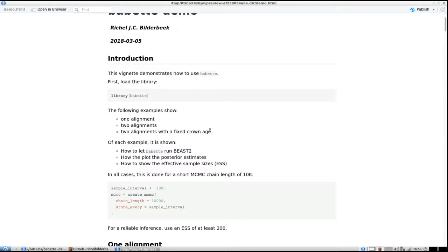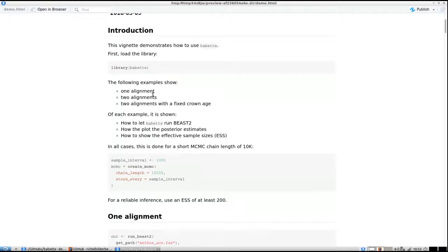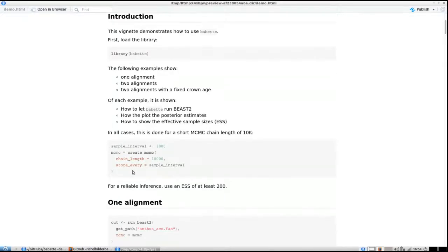First, to use Babette you need to load her with library(Babette). For this vignette I'm going to run BEAST2, which uses an MCMC algorithm.